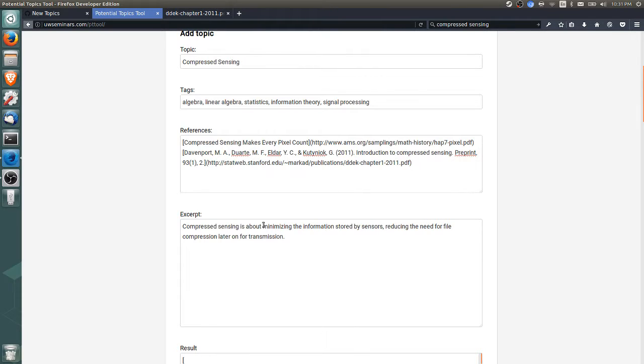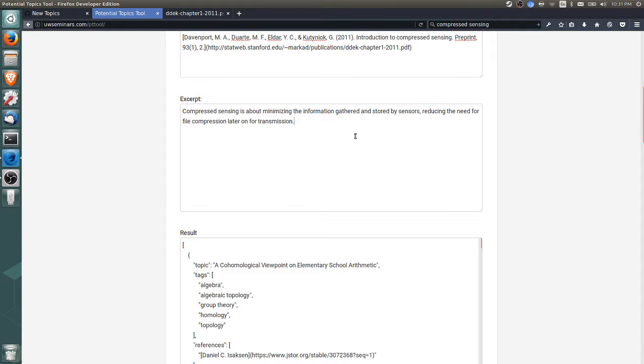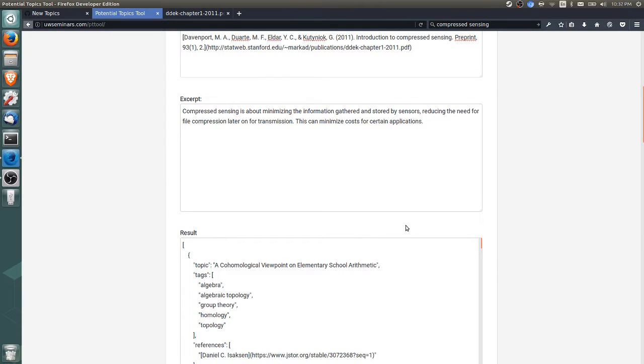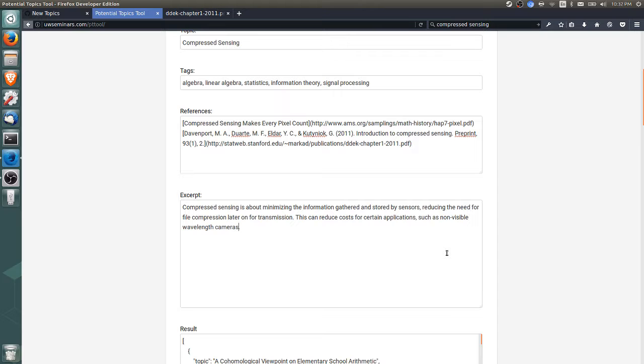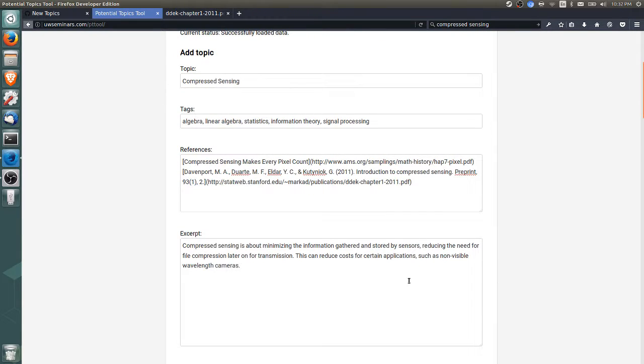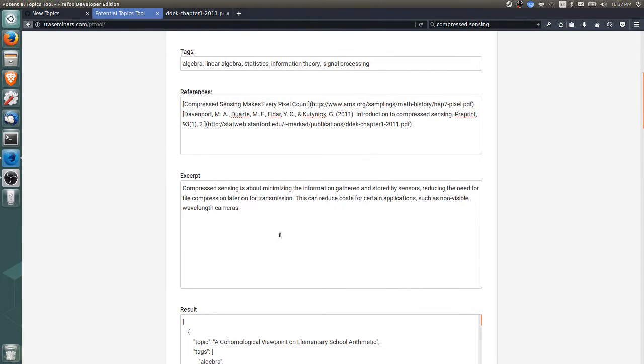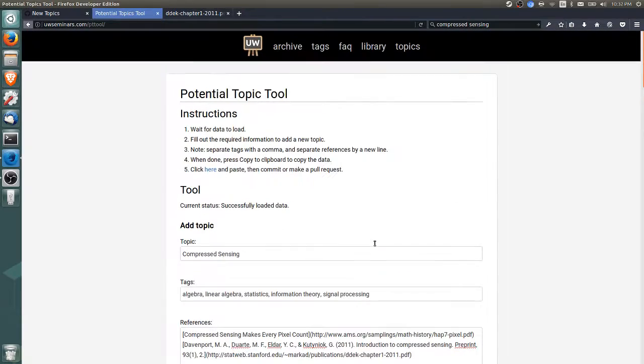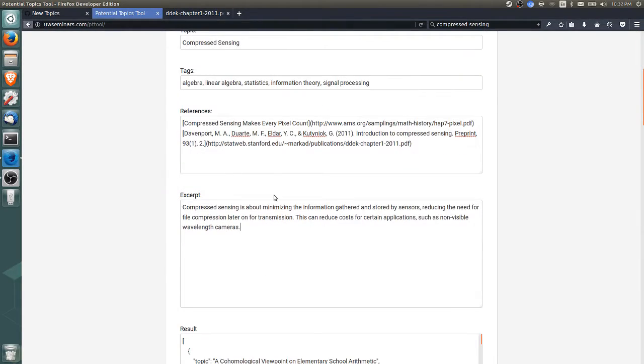Compressed sensing is about just minimizing how much information is gathered and stored by sensors, and this can reduce costs for certain applications such as non-visible wavelength cameras. That's basically from the linked article—a single-pixel camera could be cheaper for non-visible wavelength cameras. What we want is for things to be useful, so more than sticking to a particular format, we want it to be as useful as possible.